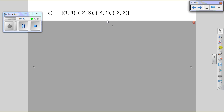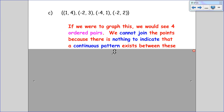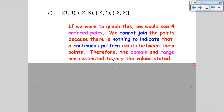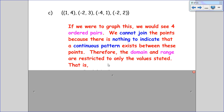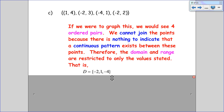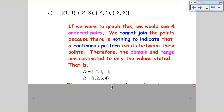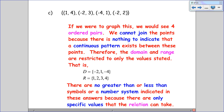Finally, we're going to look at a set of ordered pairs. These are ordered pairs — if we graph them, all we're going to see is 4 points on the graph, with nothing to indicate those points should be joined. The domain is strictly the x values: 1, negative 2, and negative 4 — we don't list negative 2 twice. For the range, the y values are 4, 3, 1, and 2. There are no greater than or less than symbols or number system indicated, because these answers specify only those exact points.